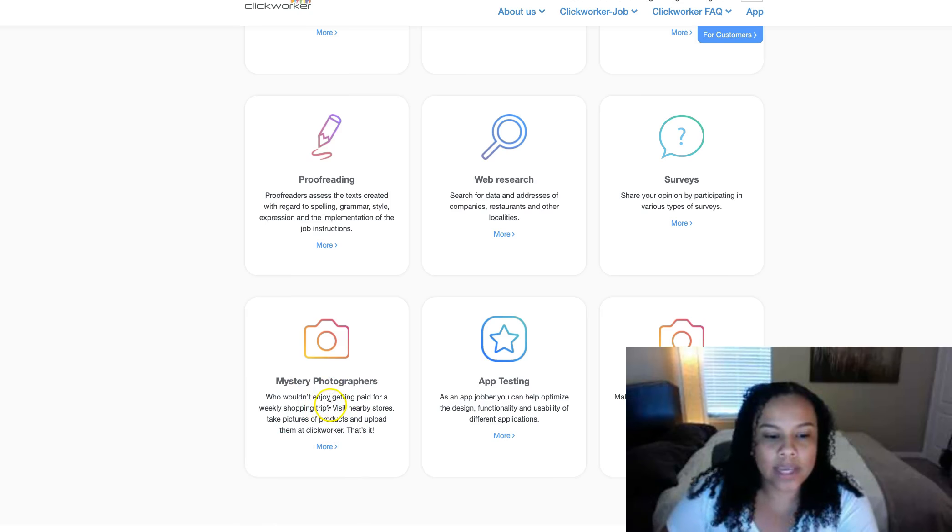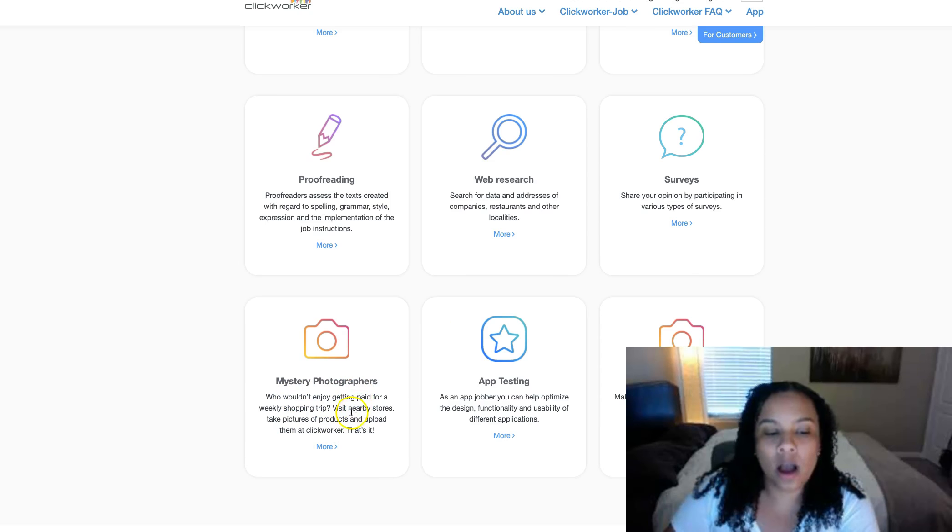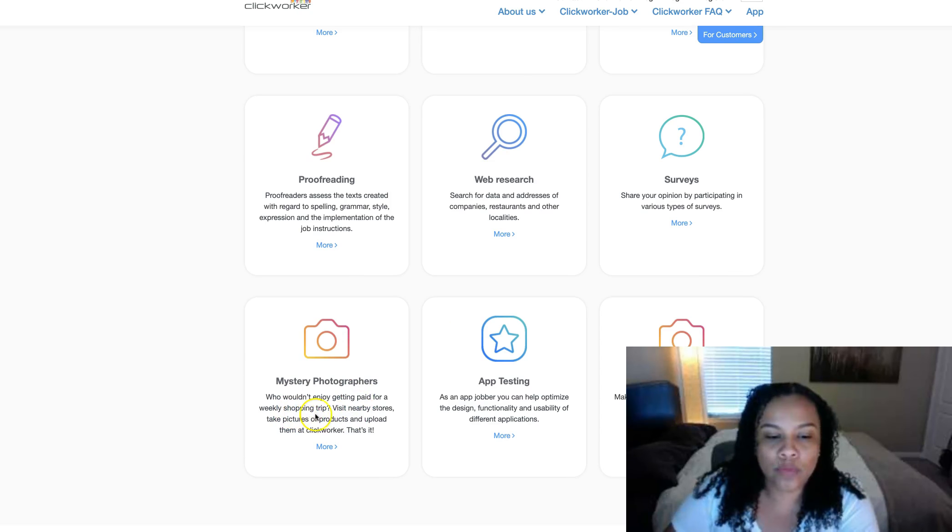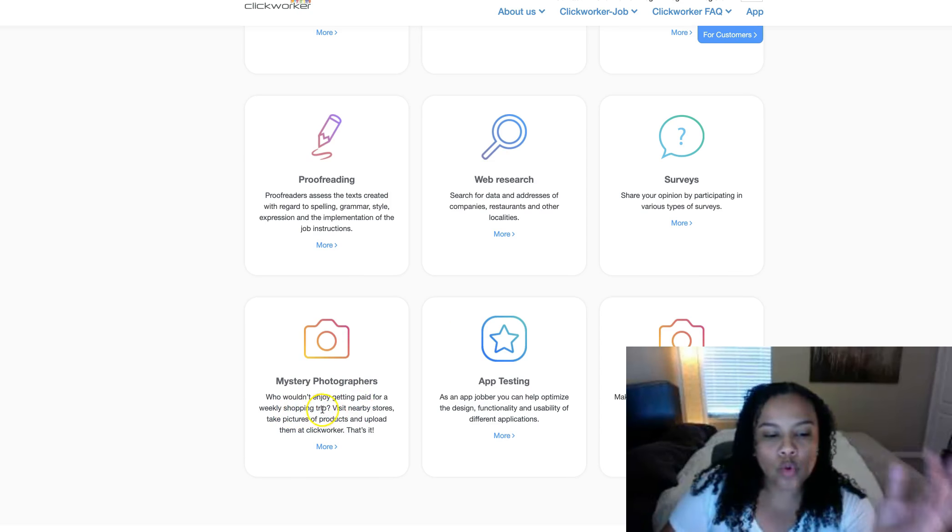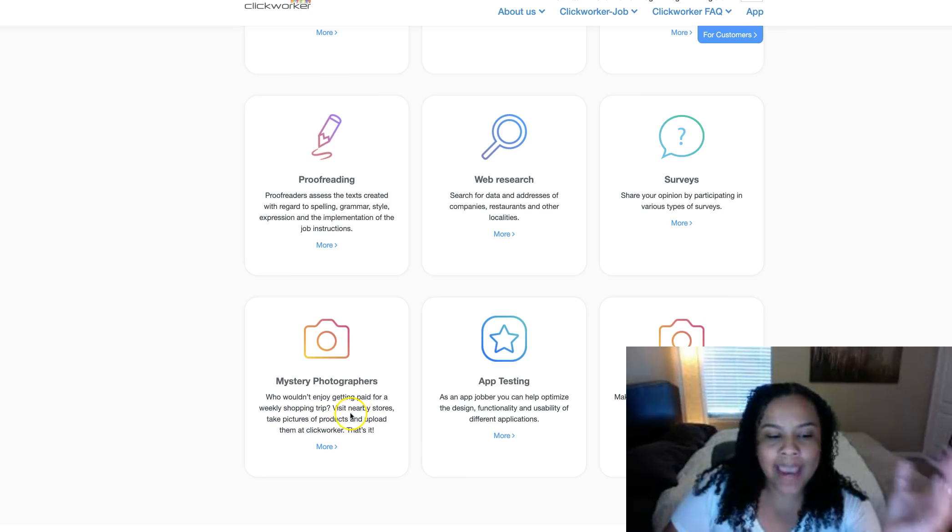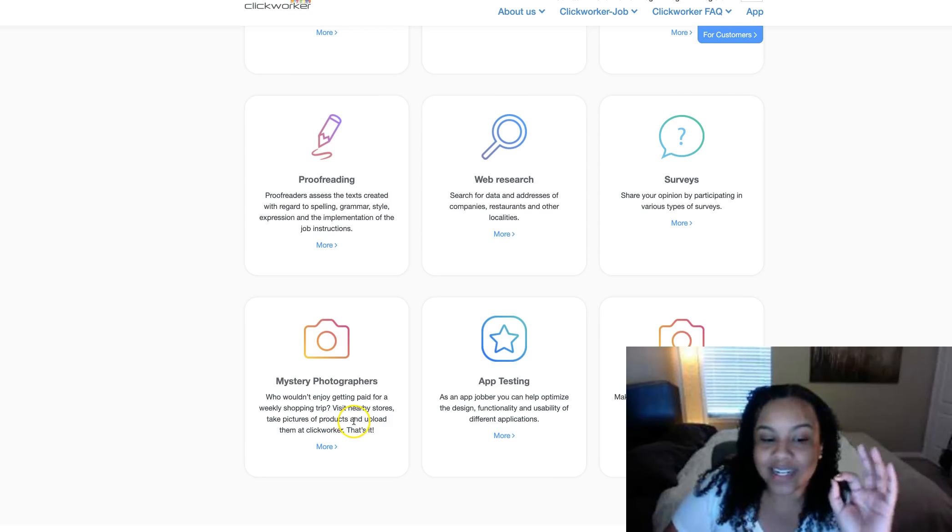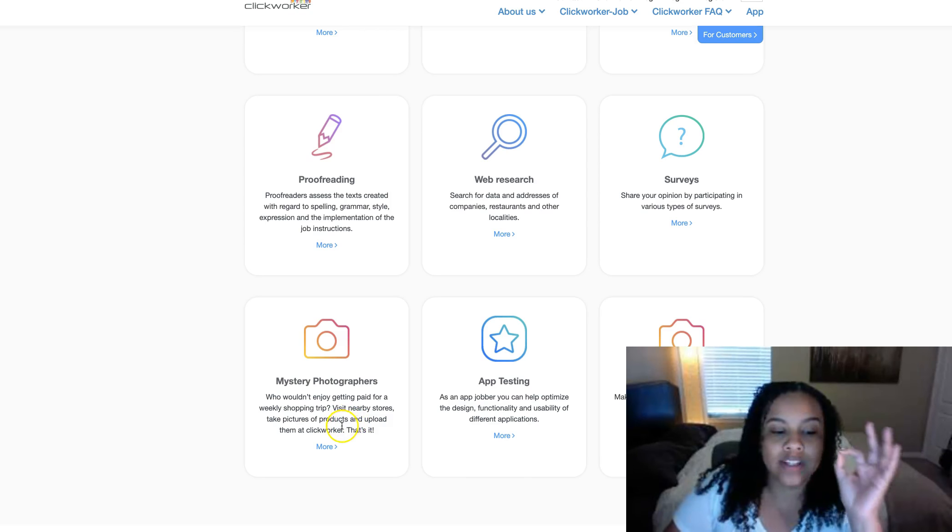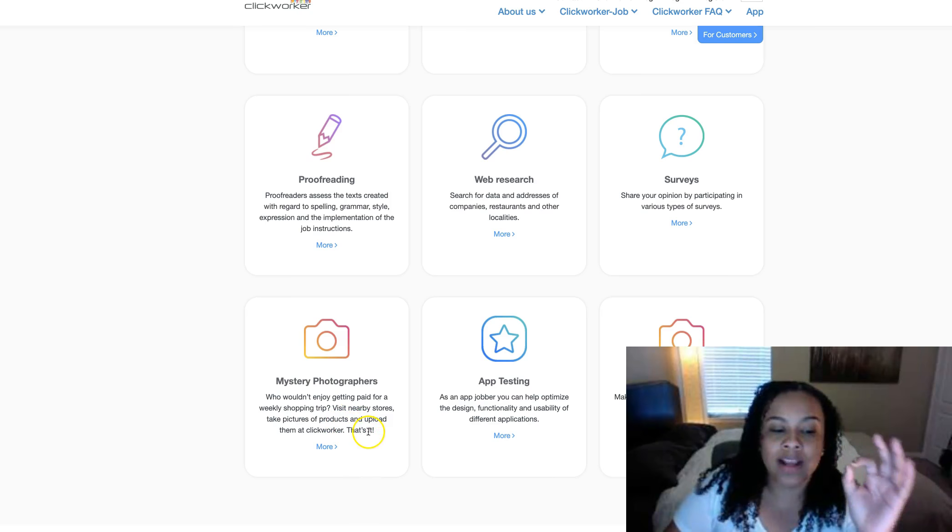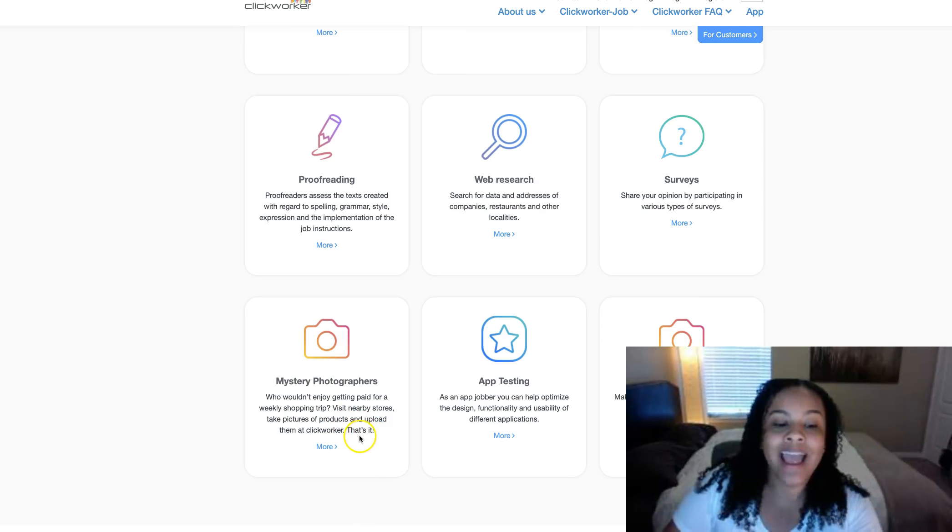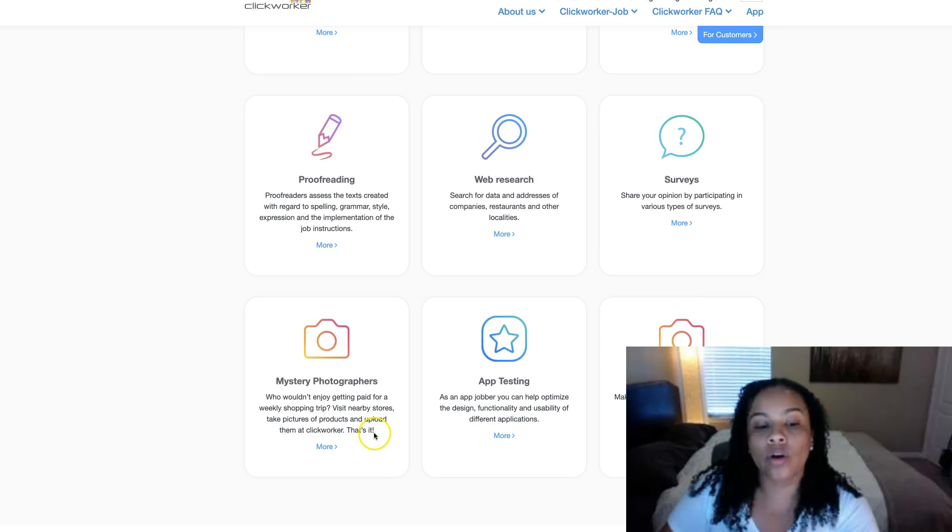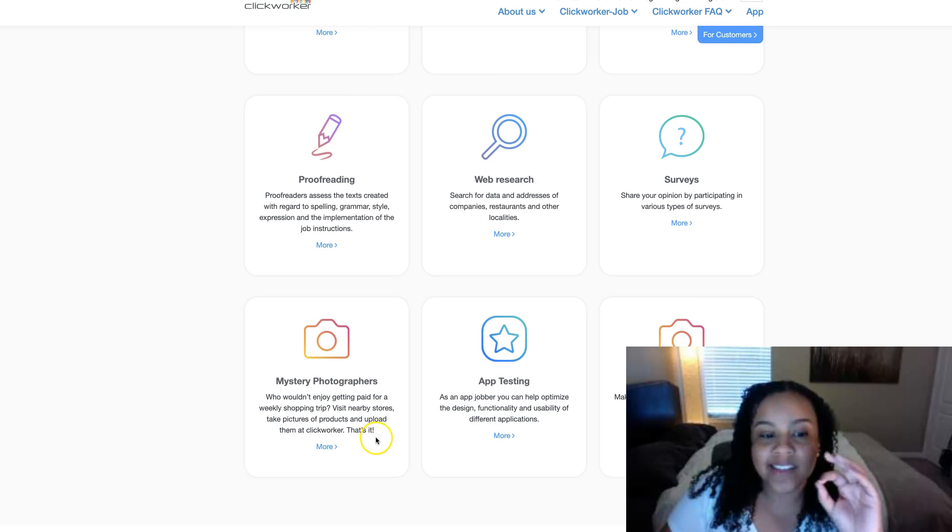This one sounds really interesting to me. It's mystery photographers. Basically, who wouldn't enjoy getting paid for a weekly shopping trip? Visit nearby stores, take pictures of products and upload them at Clickworker. That's it.